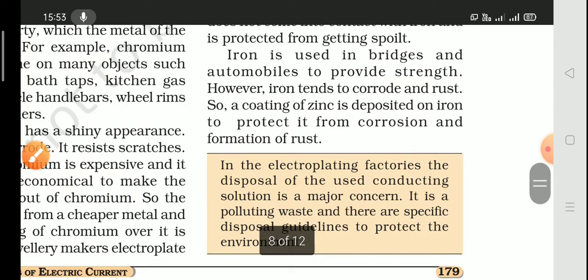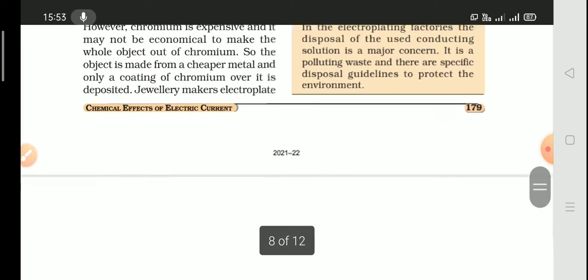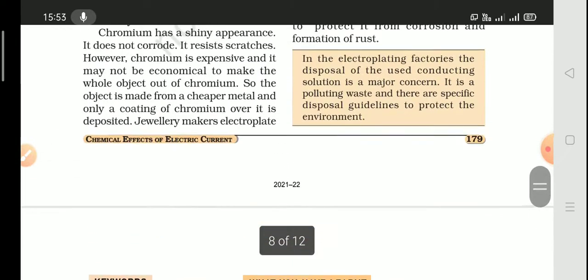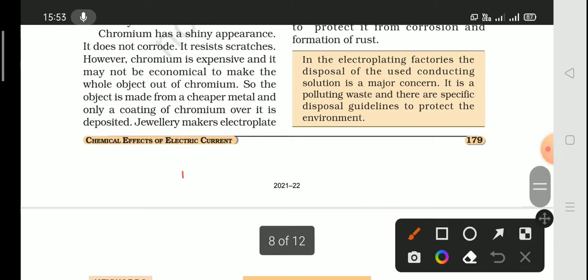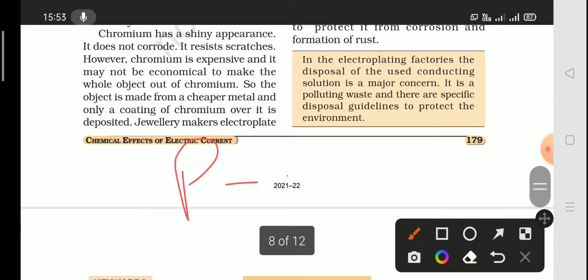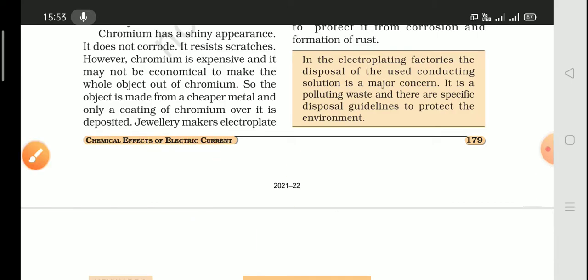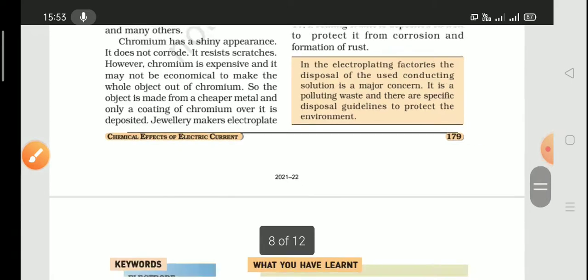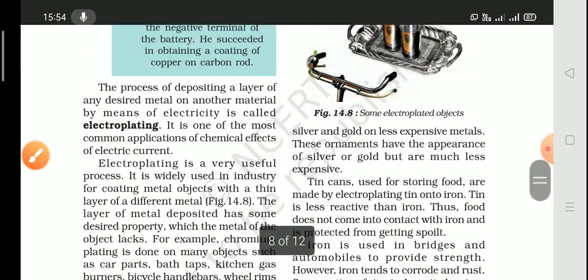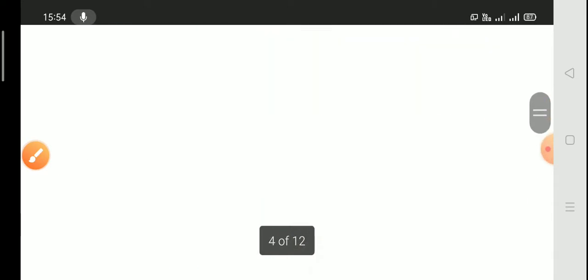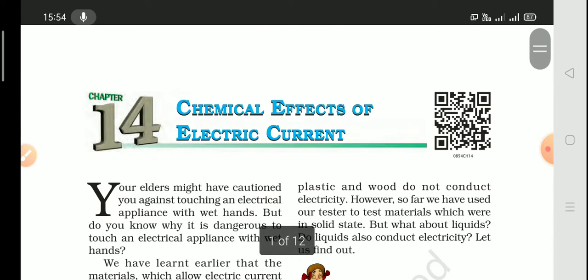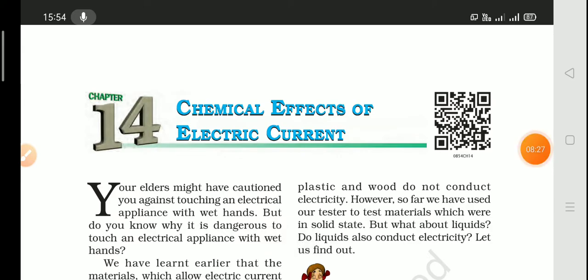So this is Part 2. Chapter 14 is now complete. If you liked the video, please like, share, and subscribe. Bye!